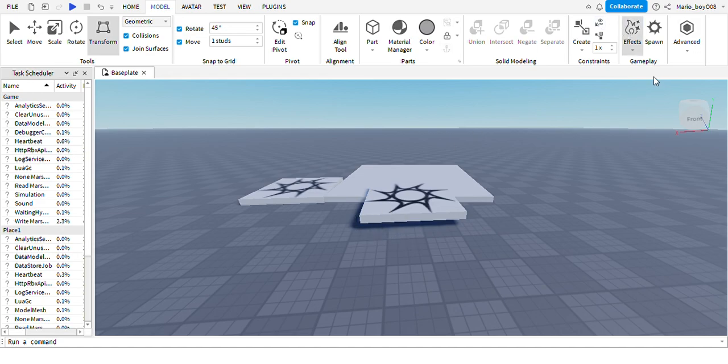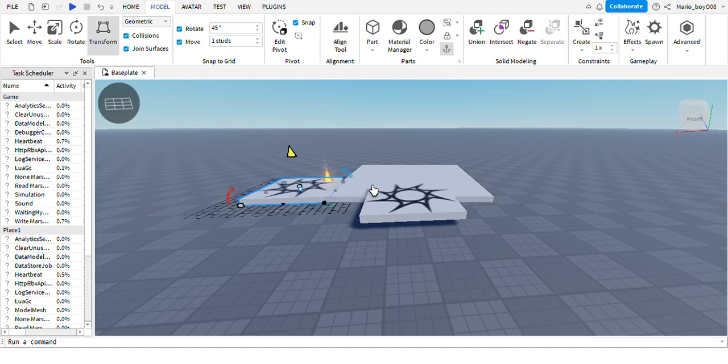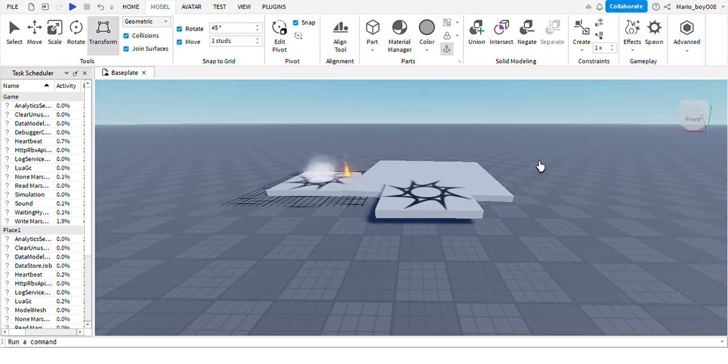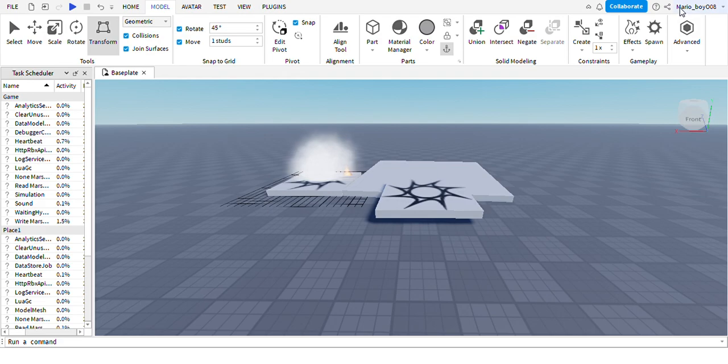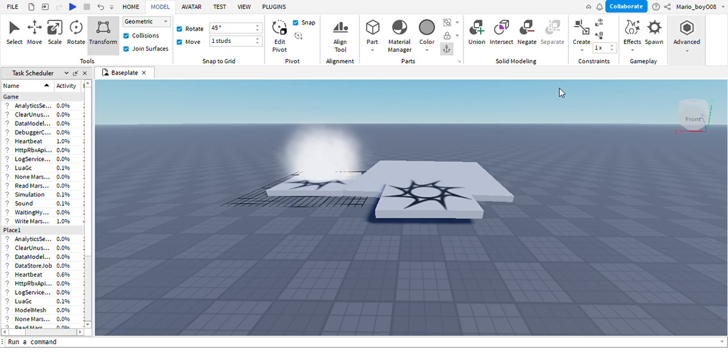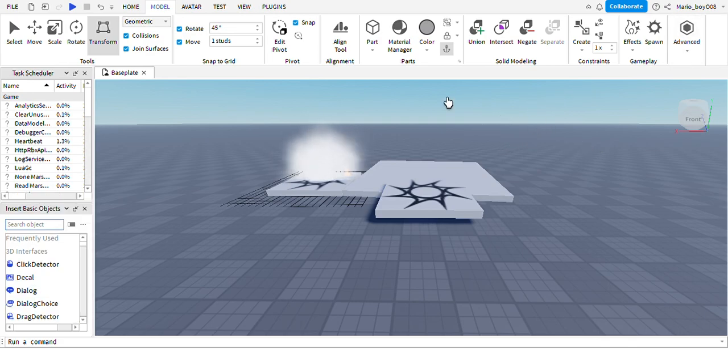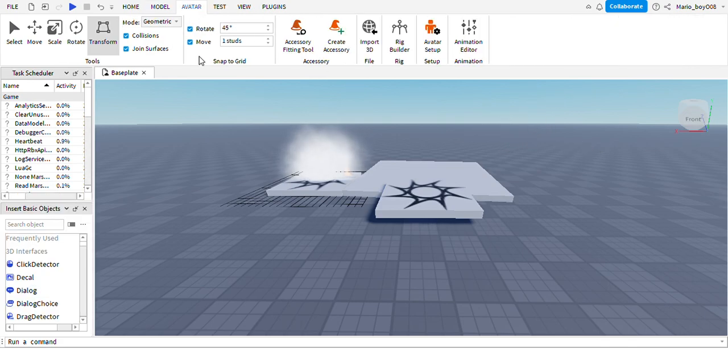If you click this, it's a particle, so say I want fire - there you go, there's some fire. Let's spawn another one: smoke. This is basically like a script, like run a script, collision services, insert an object. This is Avatar, where you can set up rigs and stuff, animation editor, same stuff.